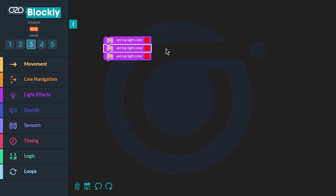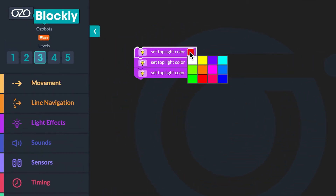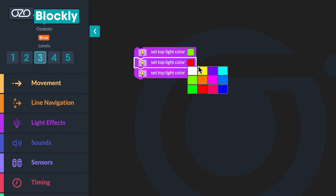Next you will click on the color red to change the color for the first two blocks. The first block will be the color green and the second block will be the color yellow. The colors of the blocks will look like the sequence of a traffic light: green, yellow, red.